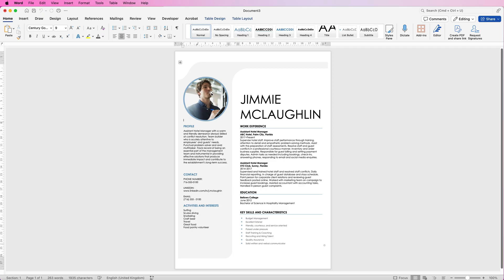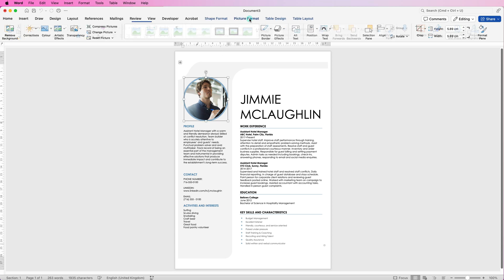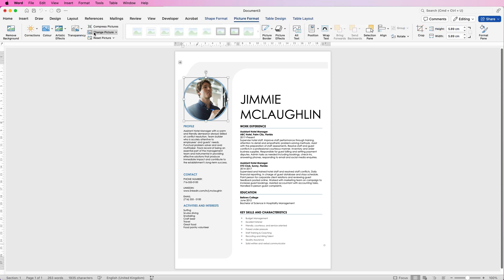For example we're going to change this image here. Now there is going to be a problem with this and I'm going to show you how to get around it. So select it, go up to picture format and you've got an option here that says change picture. Click on the drop down and you can select from your files.